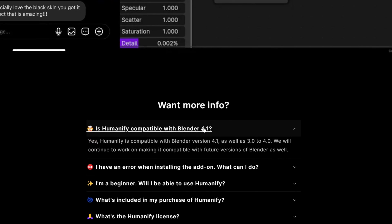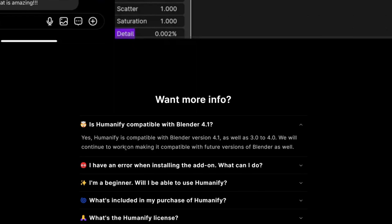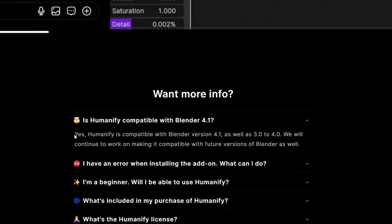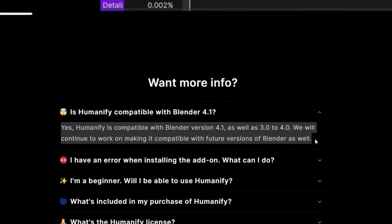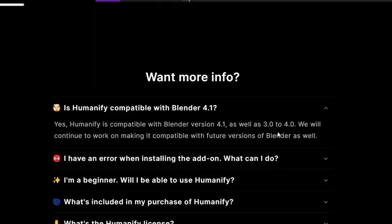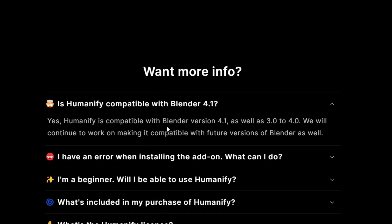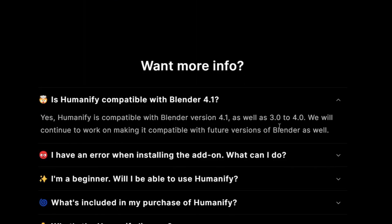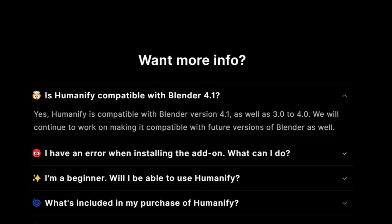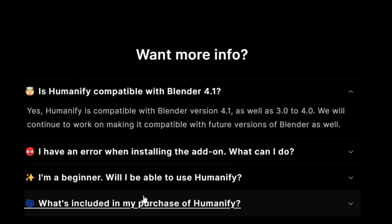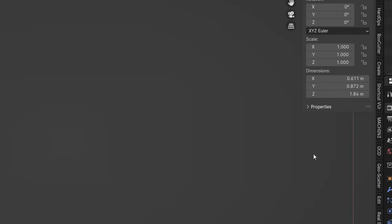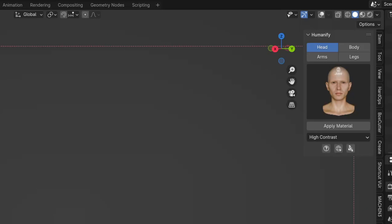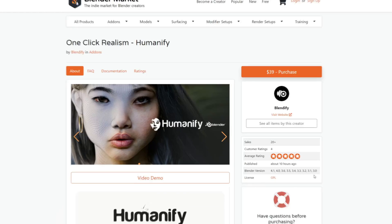Right now the addon is compatible with Blender versions from 3.0 to 4.1, but the developers will continue to work on its compatibility with future versions of Blender as well. After installing the addon as a zip file, you can locate the addon in the side panel, which can be accessed if you press N on your keyboard. Then just click on Humanify and you will see the menu.